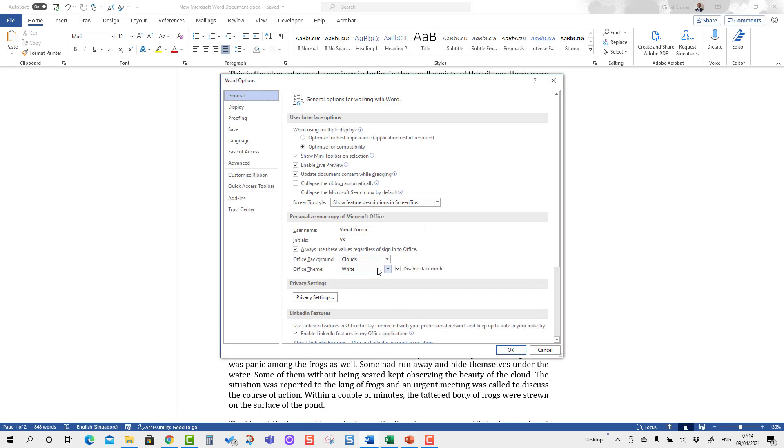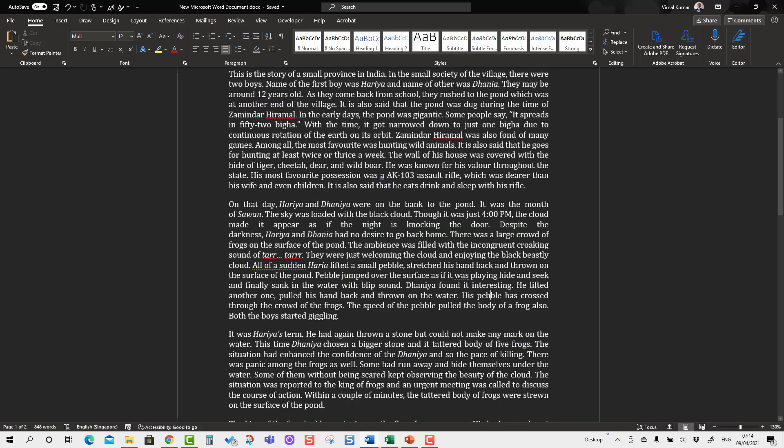You can apply the black background as well. For that, you have to go to Options and you have to select Black, and you will see it becomes black like this. Generally, this is not very commonly used, but if you're fine with that, you can use it.